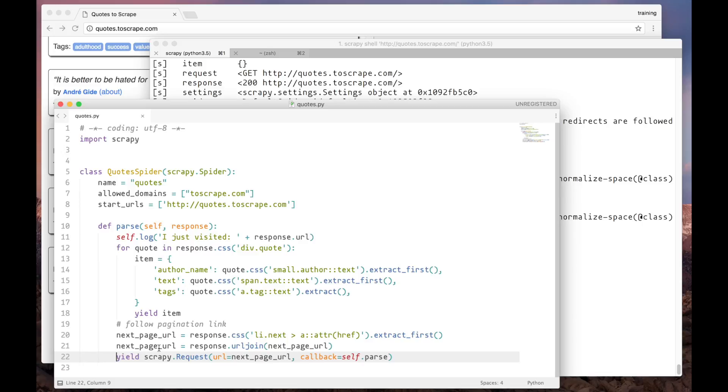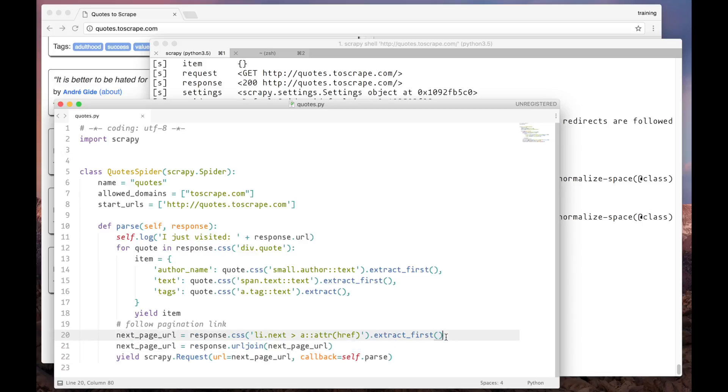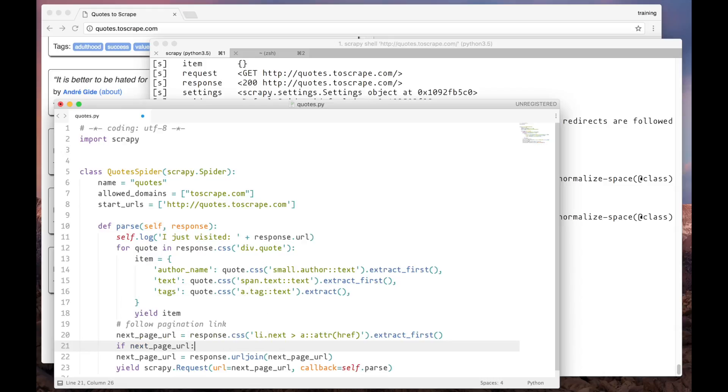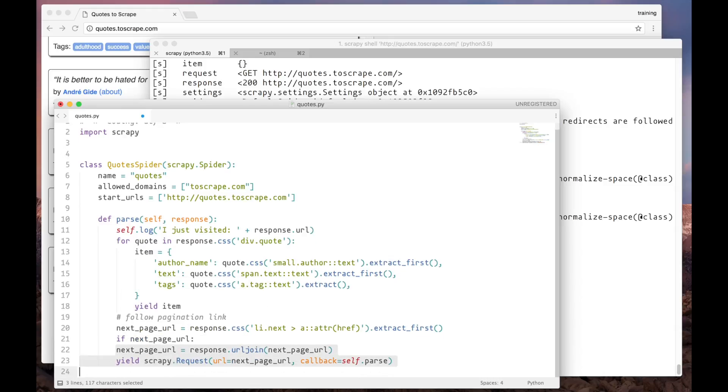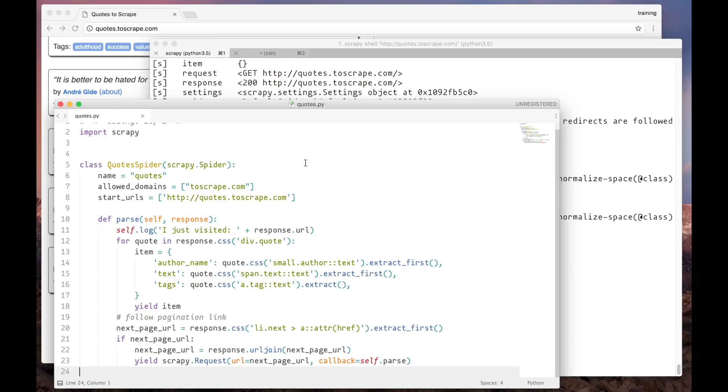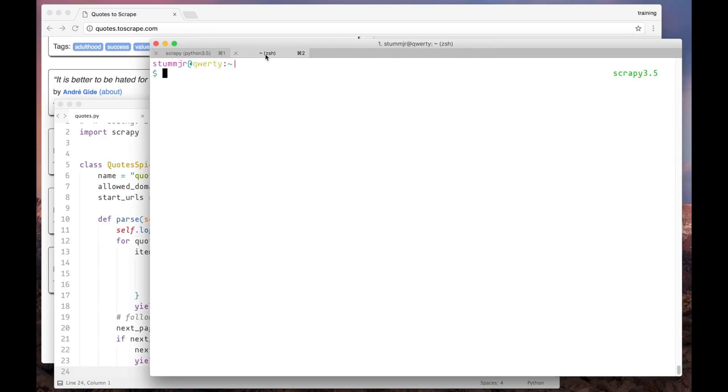So we have to add a verification here to make sure our spider stops when there is no next page anymore. And we can do it by checking the next page URL variable. OK, now let's run our spider and see the results.